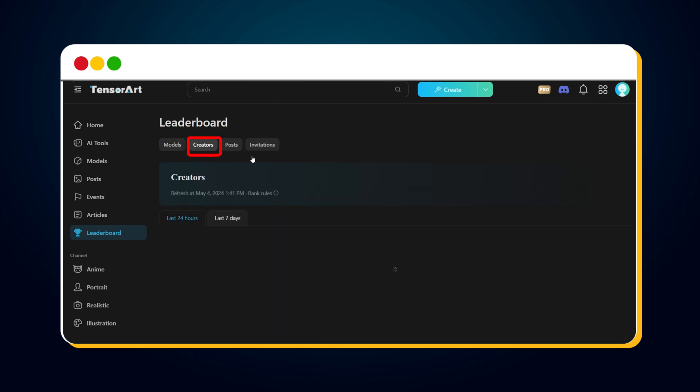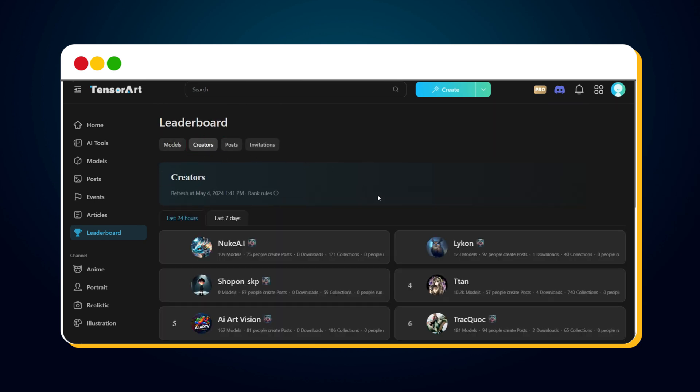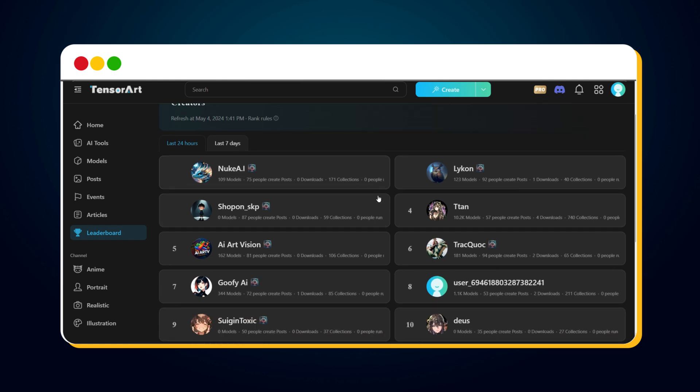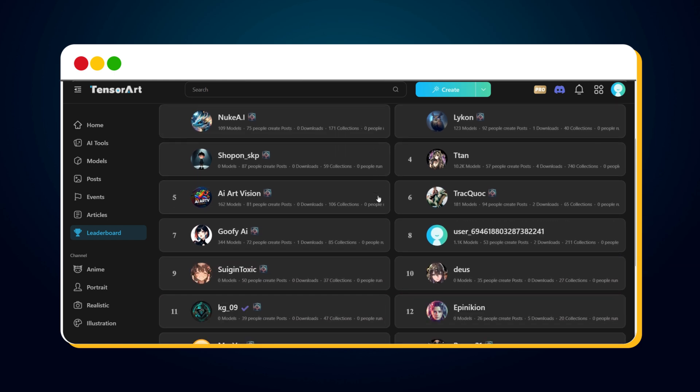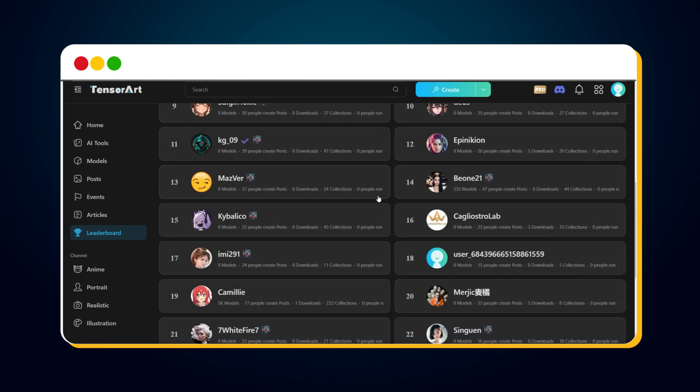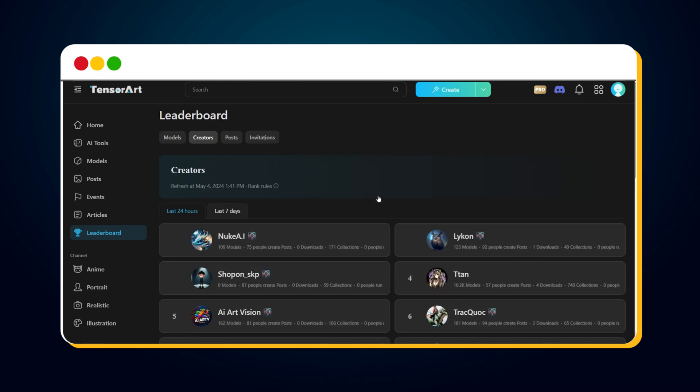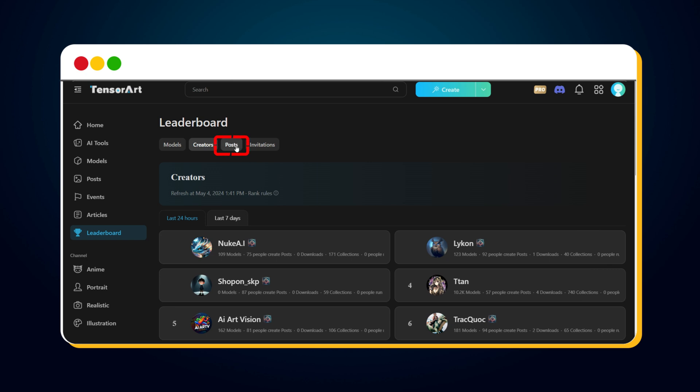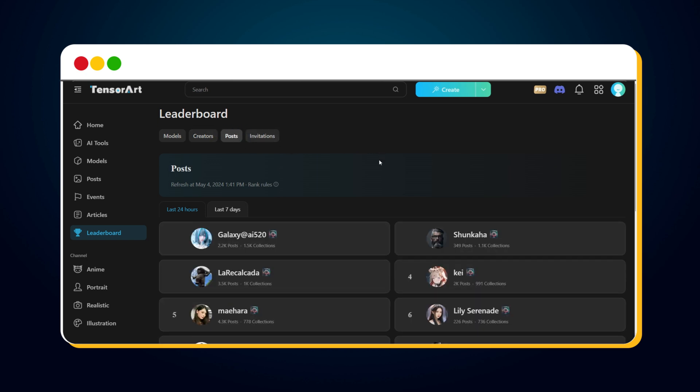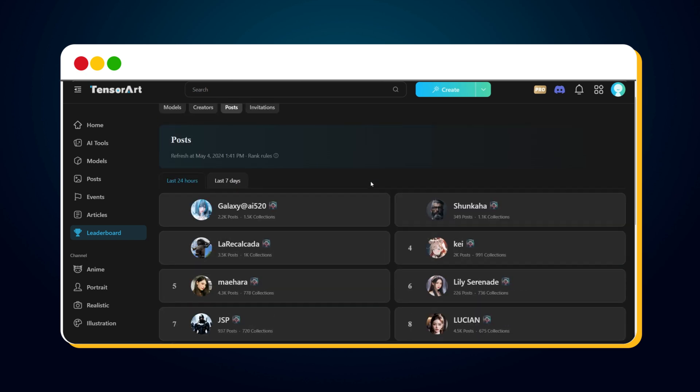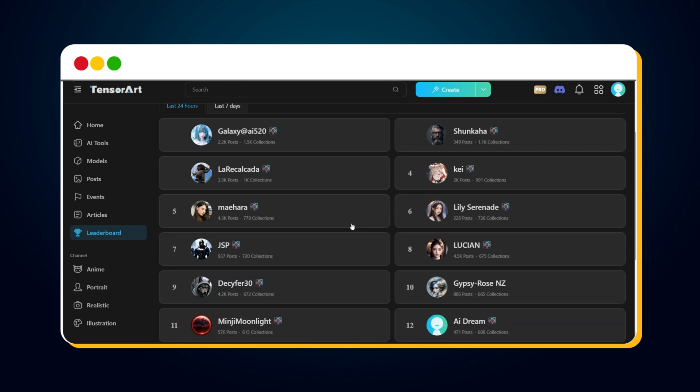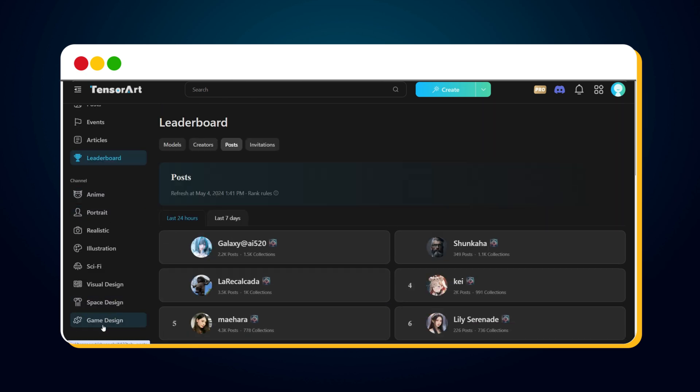Similarly, there's the Creator's Leaderboard. Rankings here are based on the number of original models uploaded by each creator. Finally, we have the Posts Leaderboard. This ranking is calculated based on the total number of likes received from all posts made by each poster. Then we have different channels, each with posts related to its category.